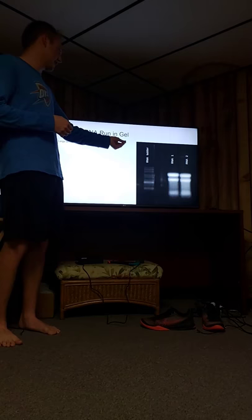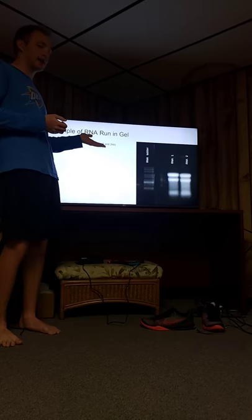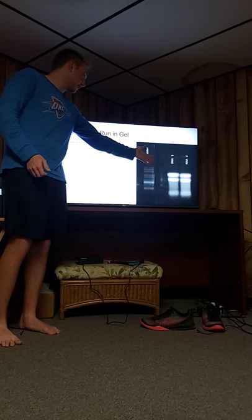So here I have an example, the picture is not the greatest, of what you would run with your samples in order to help determine size. So you have your RNA ladder over here, and then you have your subunits over there.